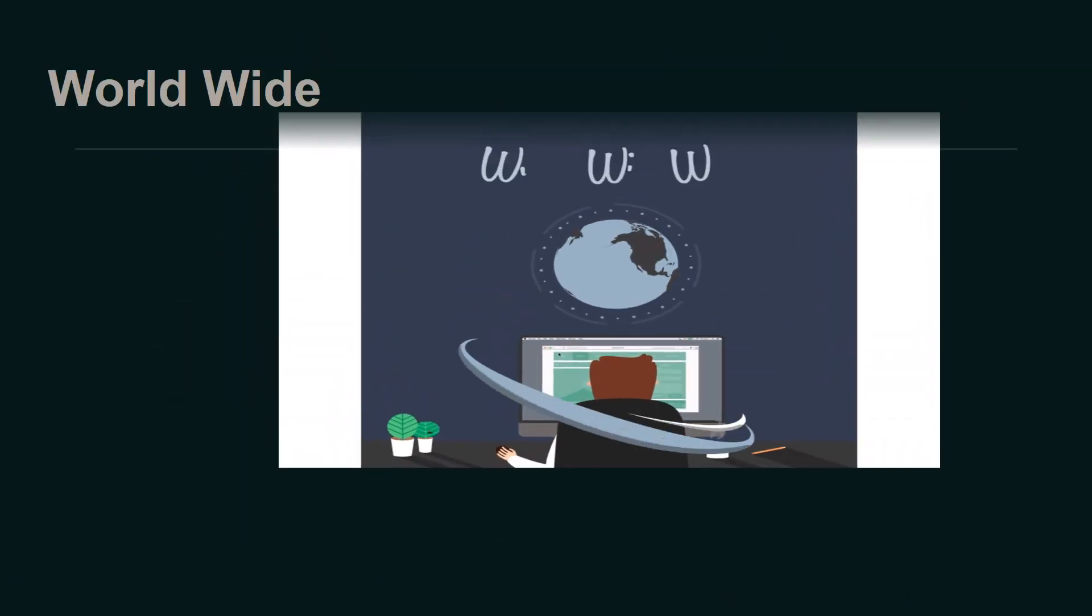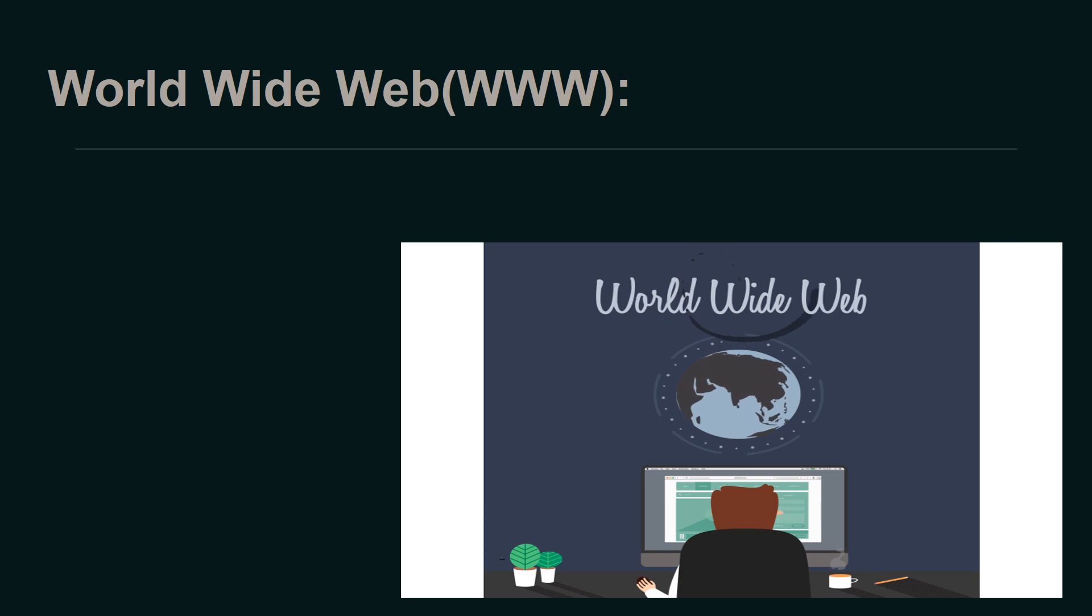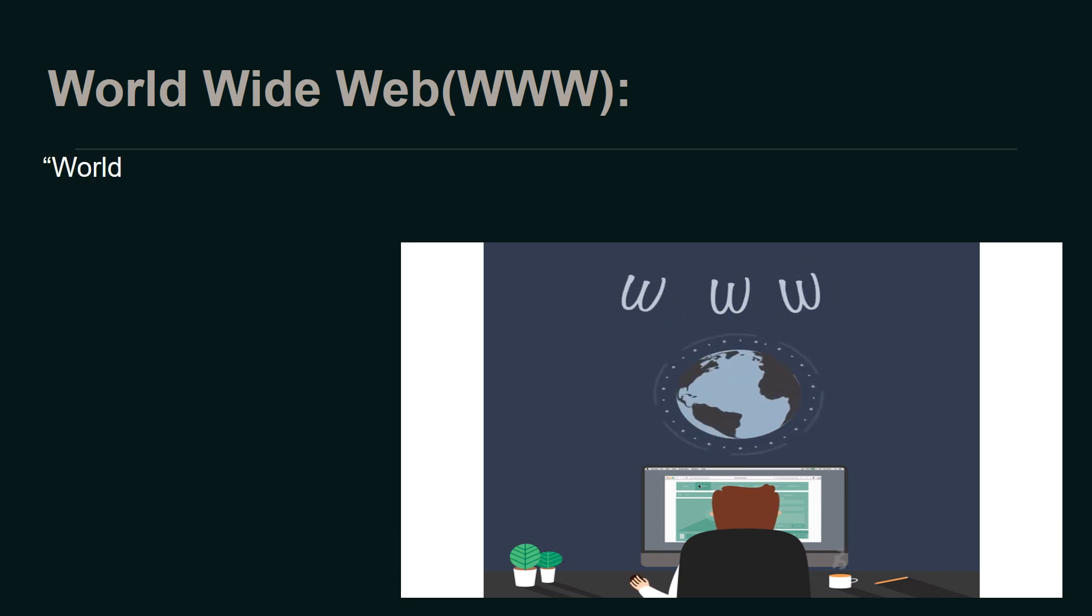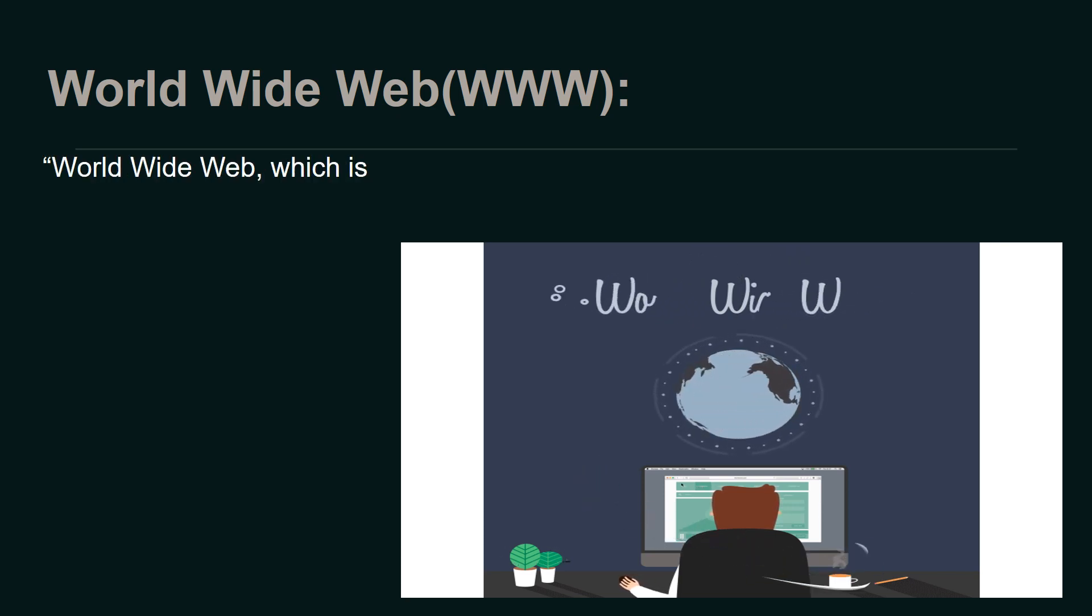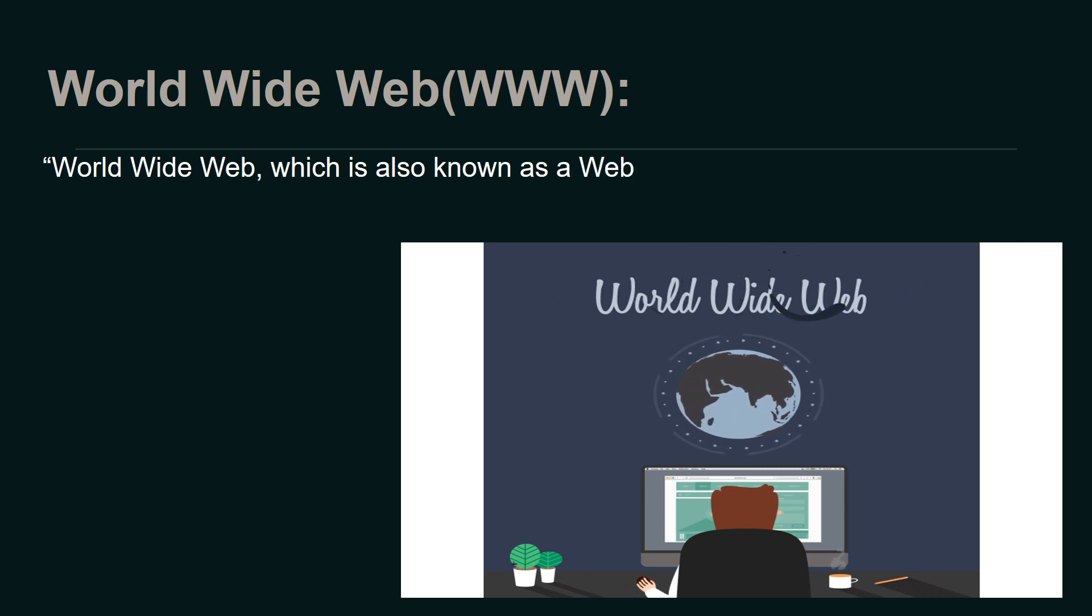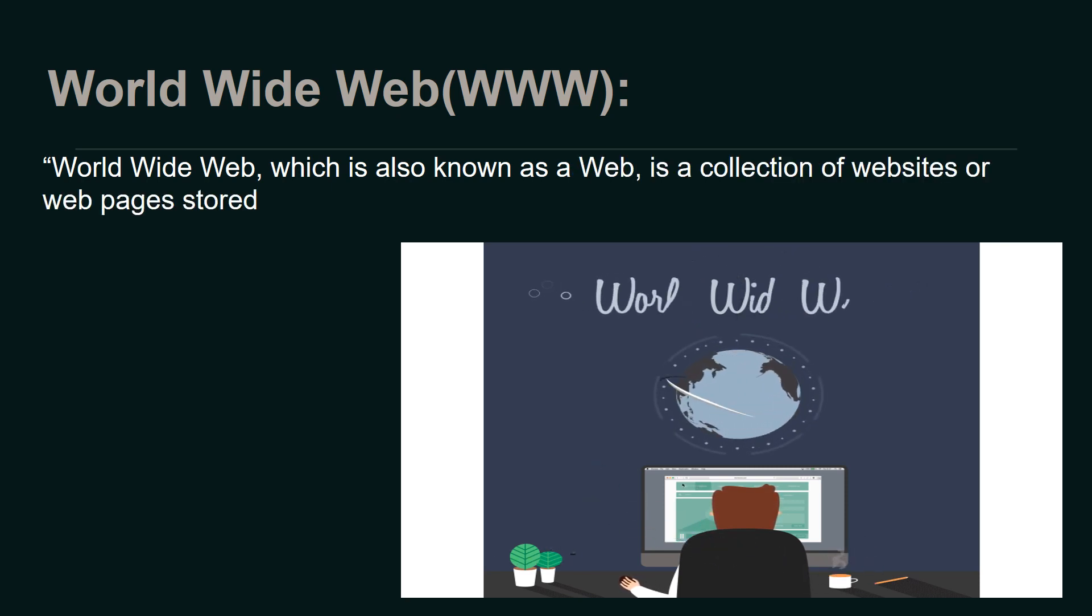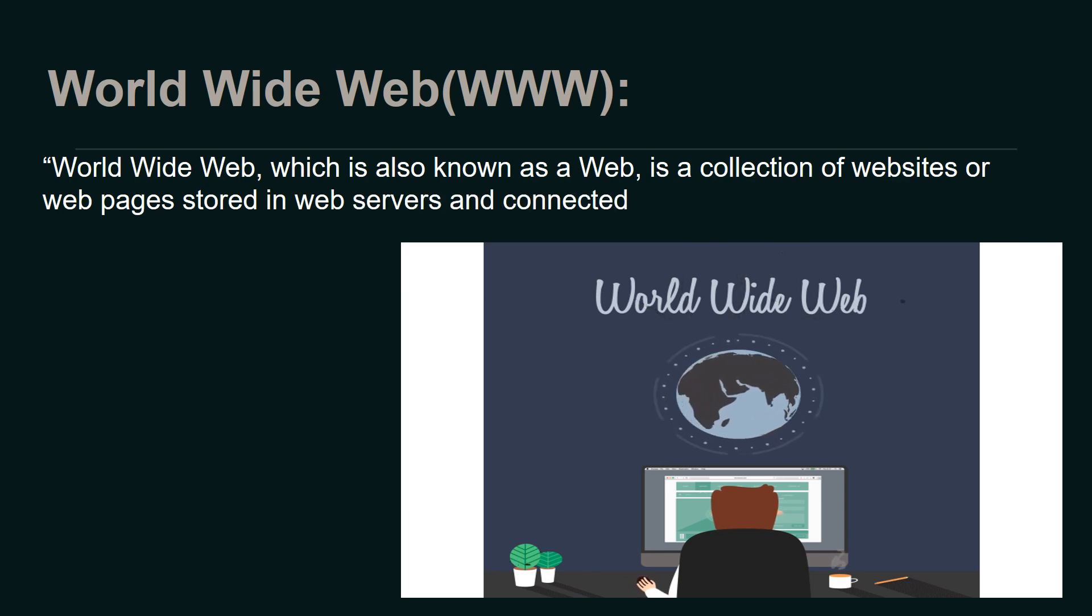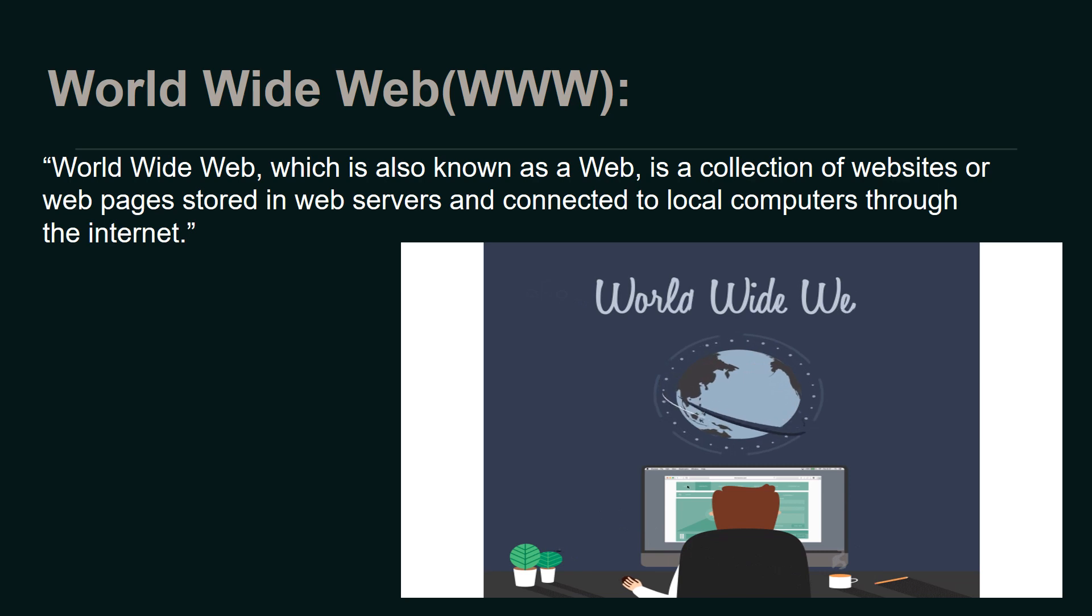Now, let's understand what the World Wide Web (WWW) is. The World Wide Web, also known as the Web, is a collection of websites and web pages stored in web servers and connected to local computers through the internet.